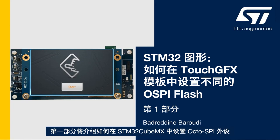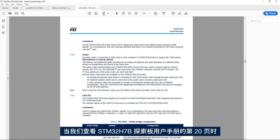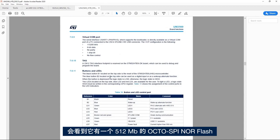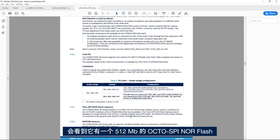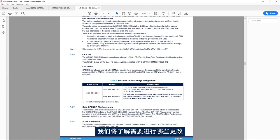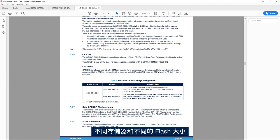In this first part we'll see how to set up the OctoSPI peripheral in STM32CubeMX. If we look at page 20 of the STM32H7B Discovery Board user manual, we see that it has a 512 megabit OctoSPI NOR flash memory. In this video we'll see what changes need to be done to use a different memory from a different vendor and a different flash size in the TouchGFX application.